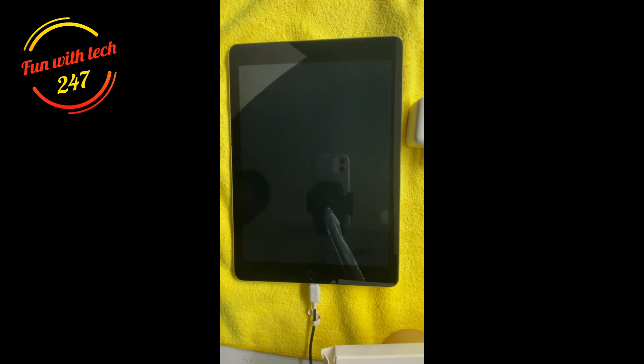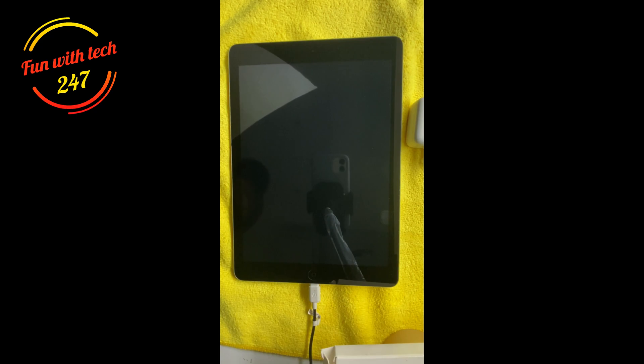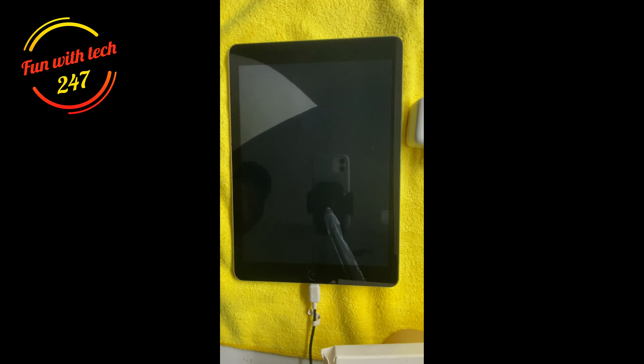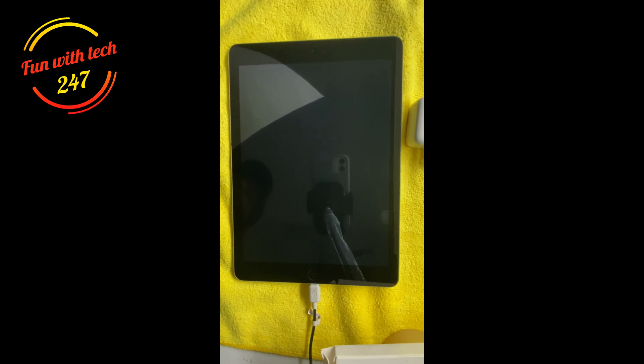But before I go deep into the solution, I want to say that Apple has determined that under certain circumstances the screen on a limited number of iPad Air third-generation devices may go black permanently. A brief flicker or flash may appear before the screen goes black.